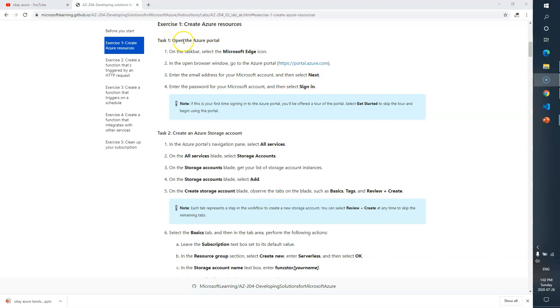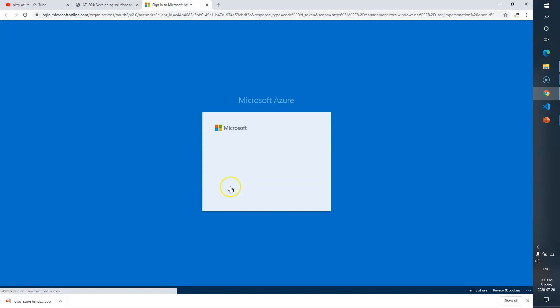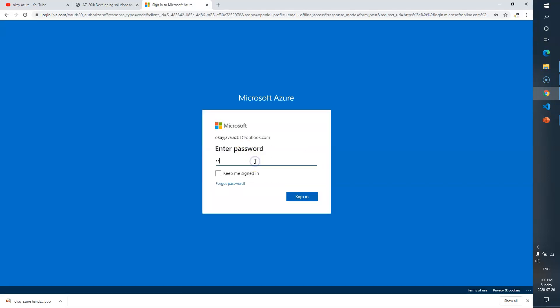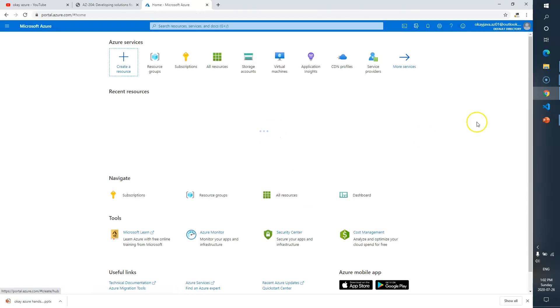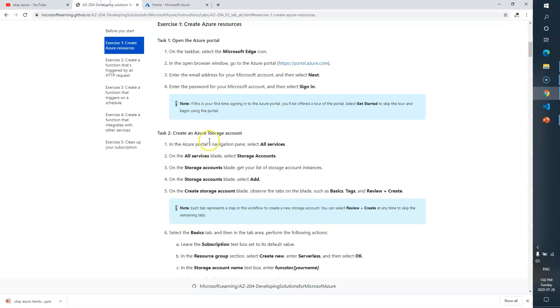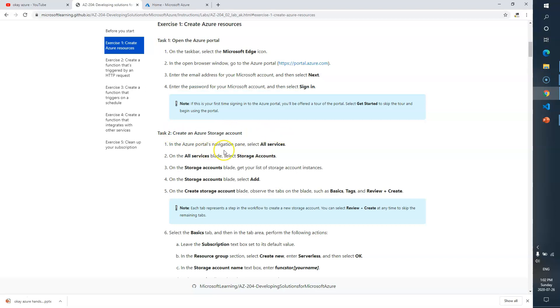Task 1: open the Azure portal — just log in to your Azure portal. Okay, this is the Azure portal, we are good here. Task 1 is just to open the Azure portal and sign into your cloud. Task 2 is create an Azure storage account.